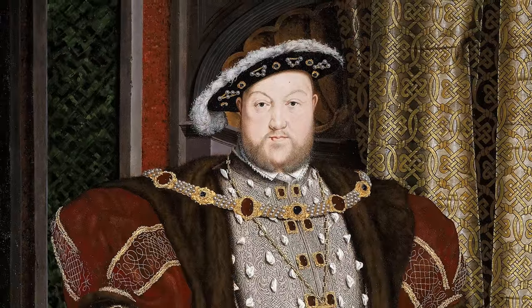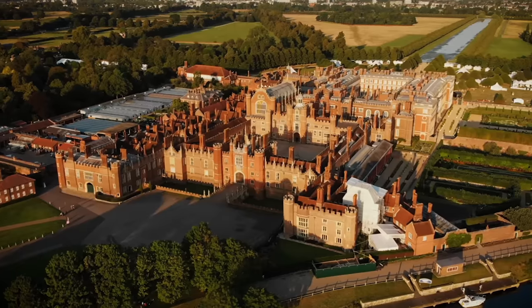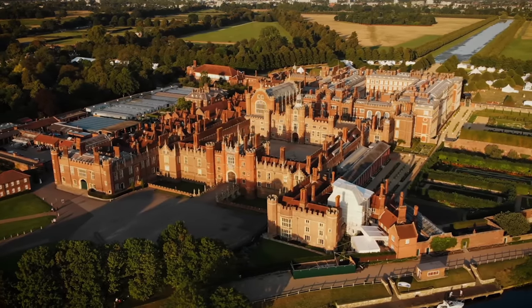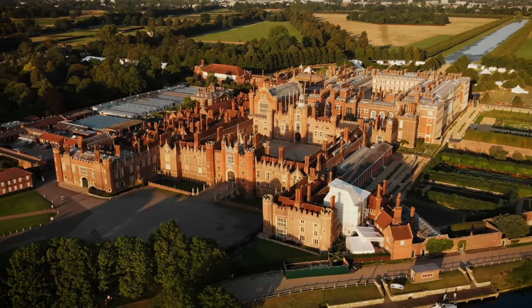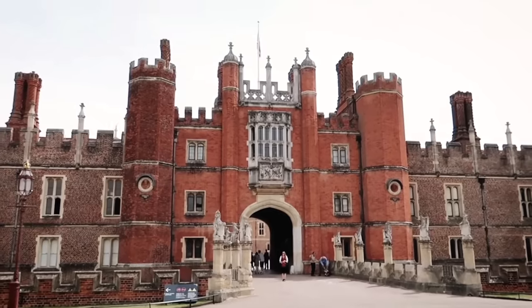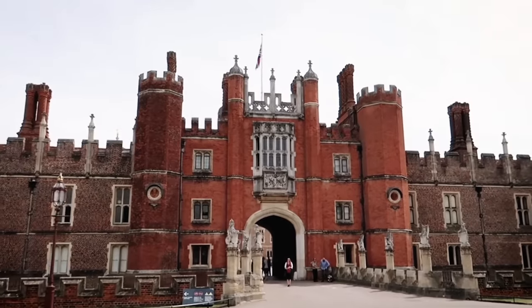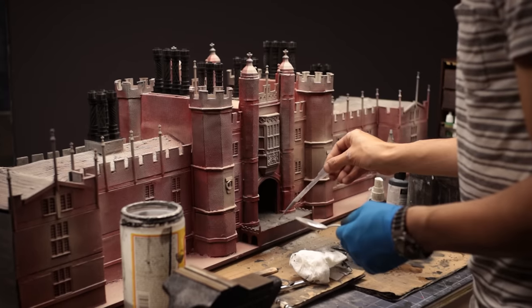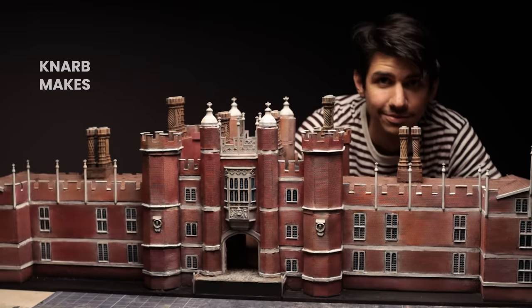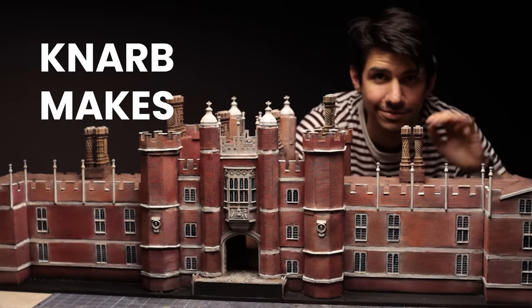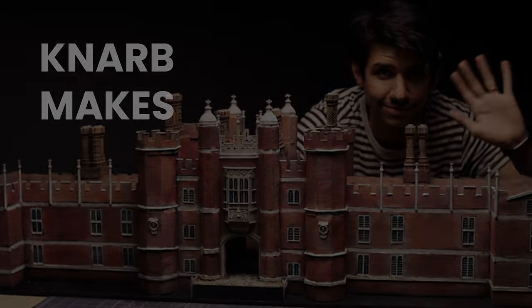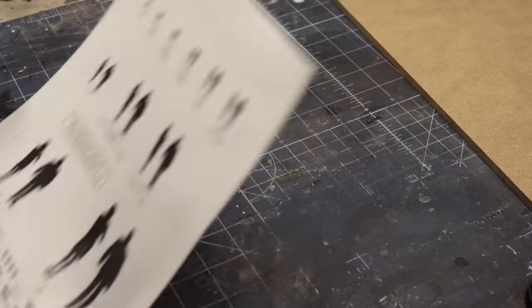This is King Henry VIII, and this is Hampton Court, his leisure palace and one of the most luxurious mansions in history. Today we're going to be building a miniature version of the gatehouse. This is Gnar Makes. Let's get started.